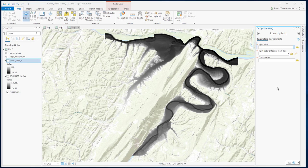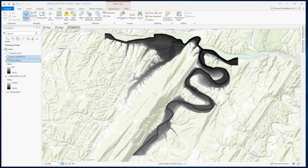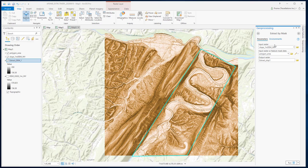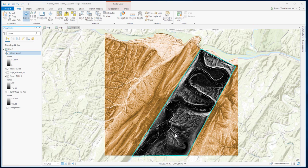Extract by Mask extracts cells by specific locations defined by a mask raster. The input has to be a raster dataset and the mask can be a raster or a feature class with a polygon. In this exercise, I will be using slope data from the same area, and this polygon will be our mask. Inside the tool, select your input and the input mask data, then just click Run. As you can see, the tool has extracted slope data confined entirely within our mask polygon.